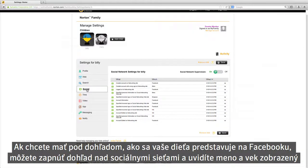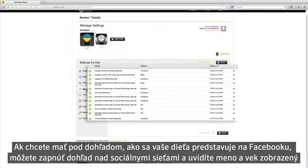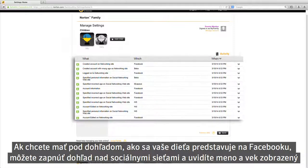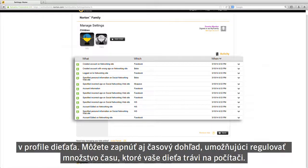If you want to keep an eye on how your child represents him or herself on Facebook, you can turn on Social Network Supervision to see the name and age your child displays on their profile.